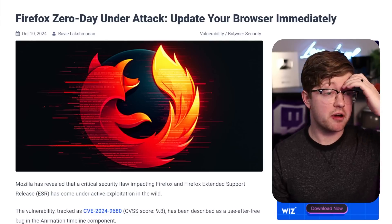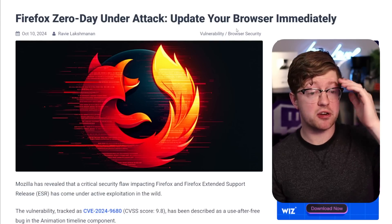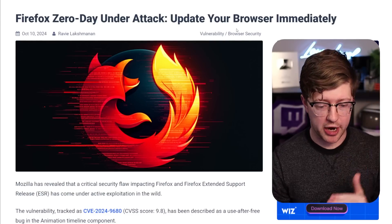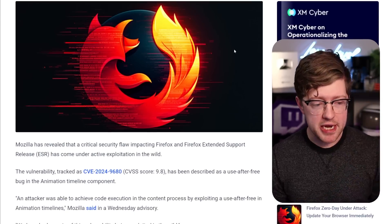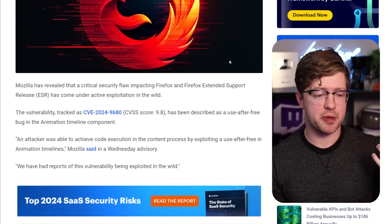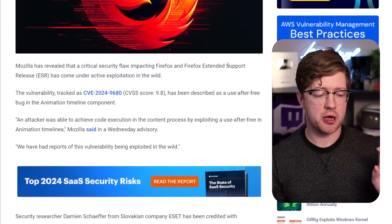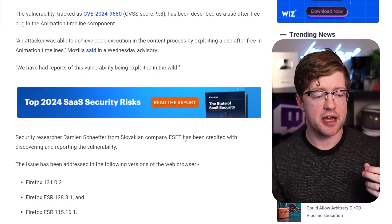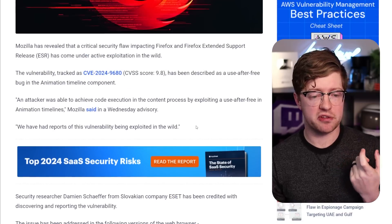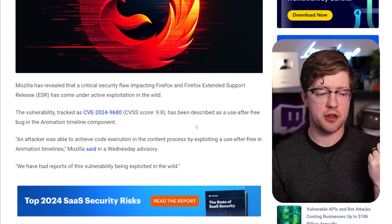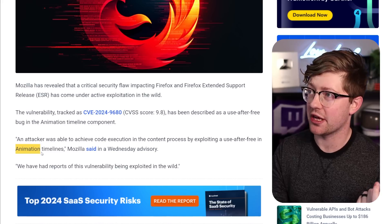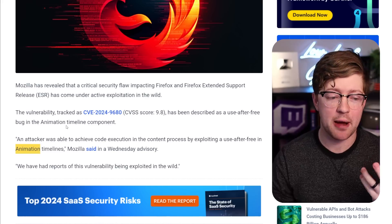So, as you see here, Firefox zero-day under attack, update your browser immediately. There has been a research company called ESET that figured out that there was a vulnerability in the way that Mozilla handles animation timelines.